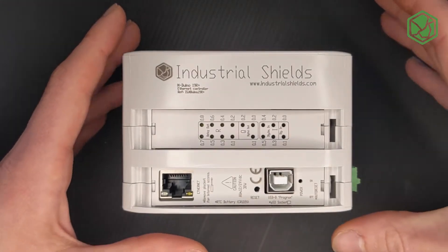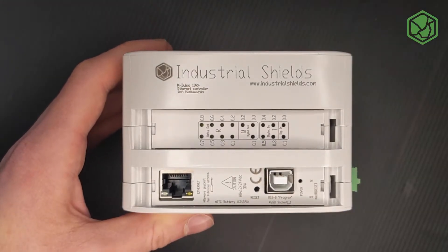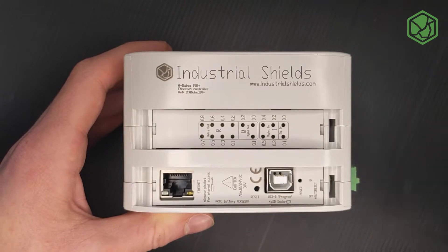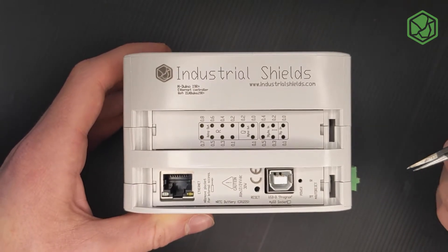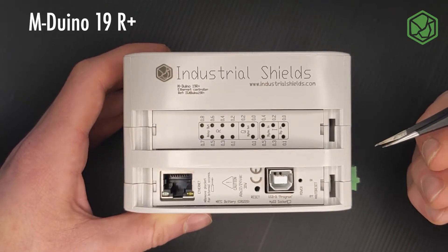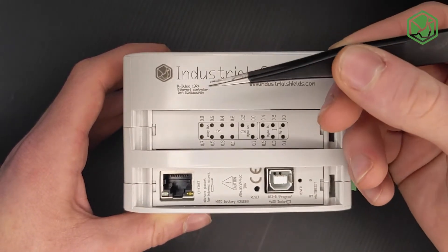Welcome back to a new video of Industrial Shields. In this video we will see how to use the Mendoino 19R Plus switches and how to configure them.